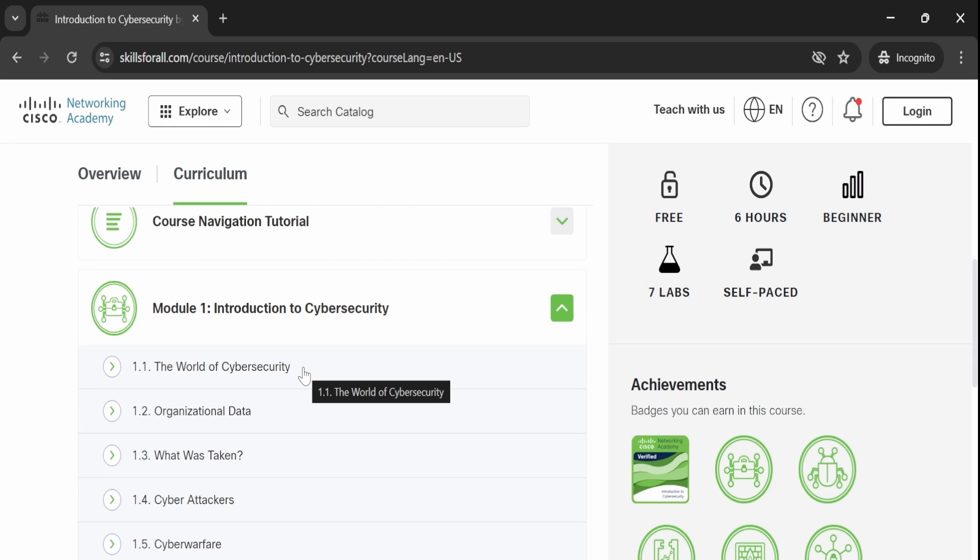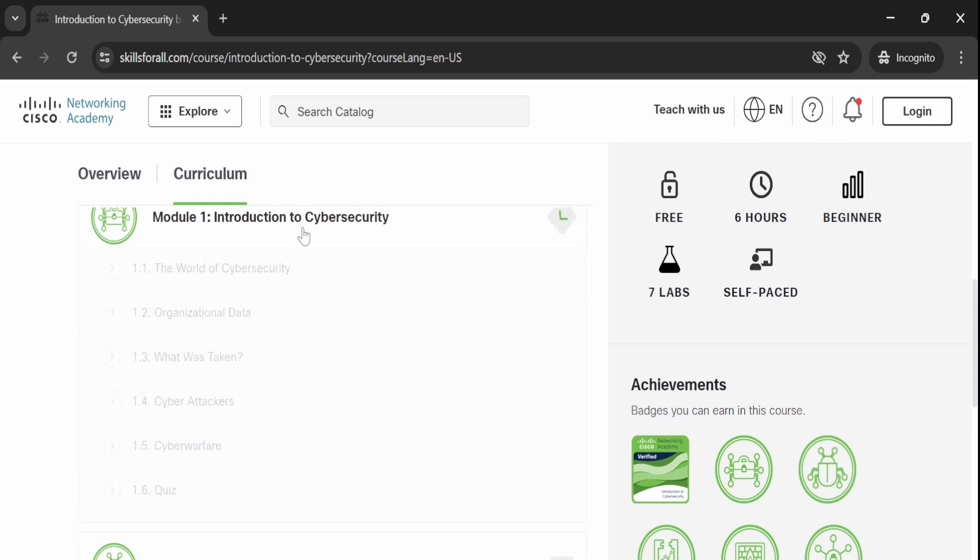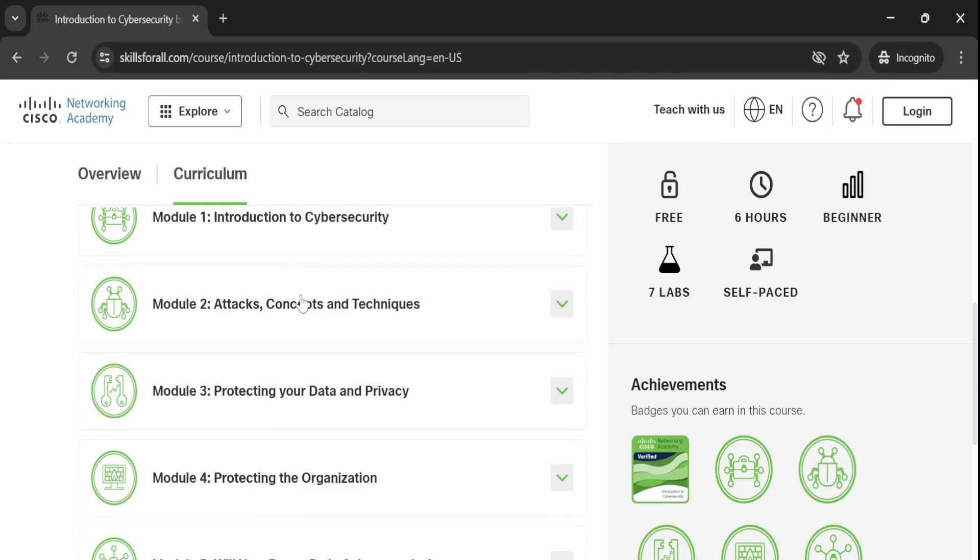After each module, there is a quiz to test your understanding. Once you have completed the quiz, you will move on to the next step.